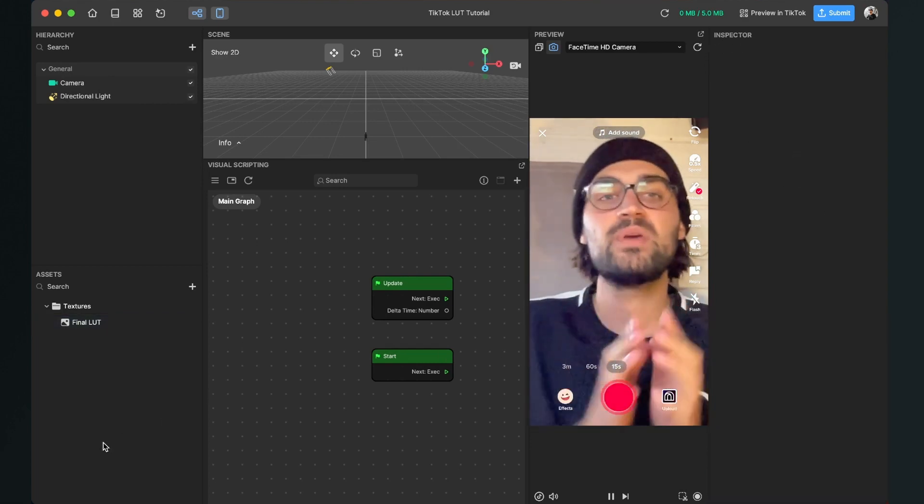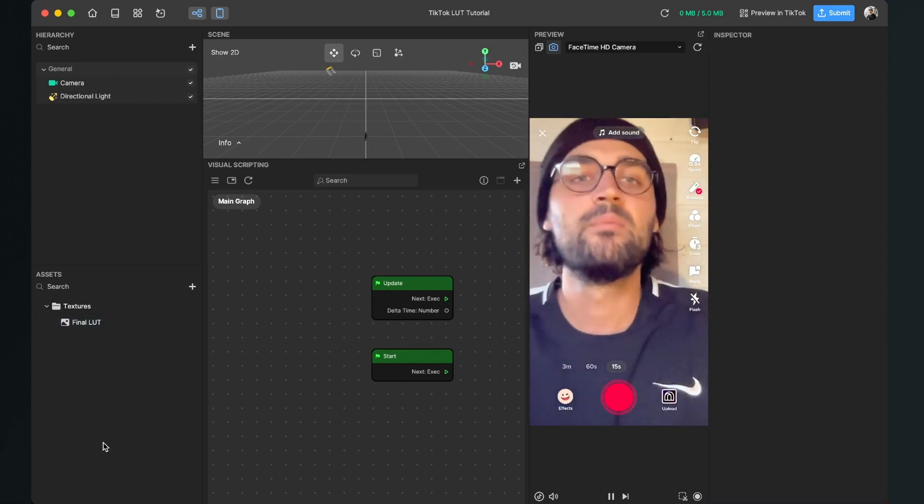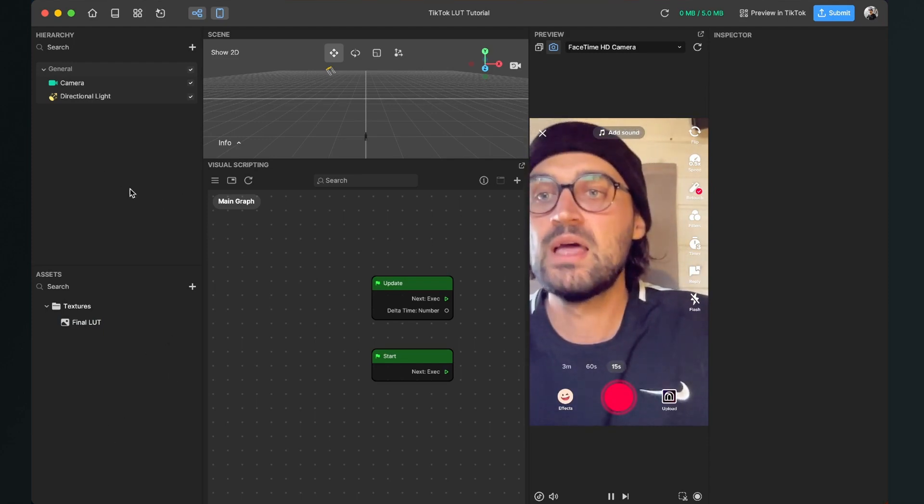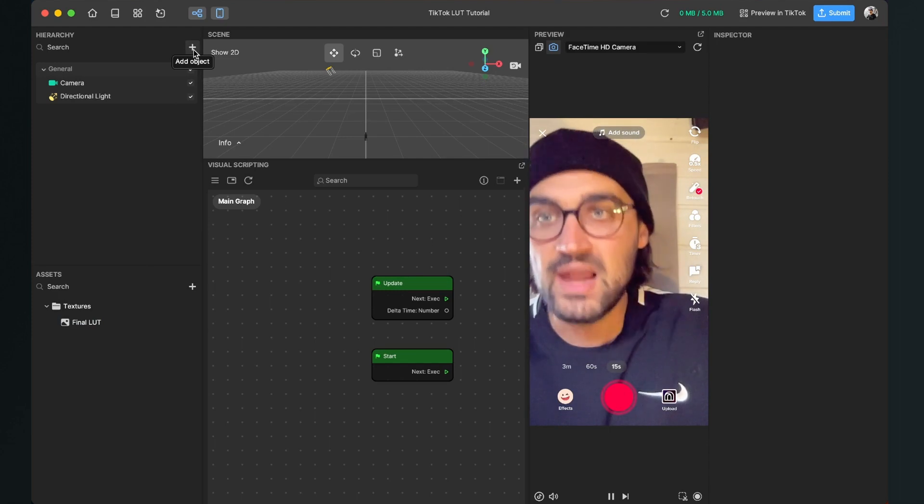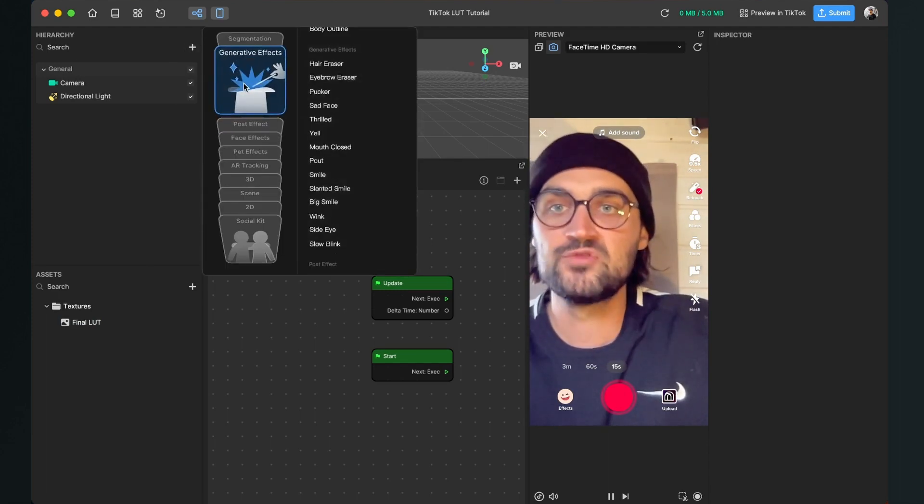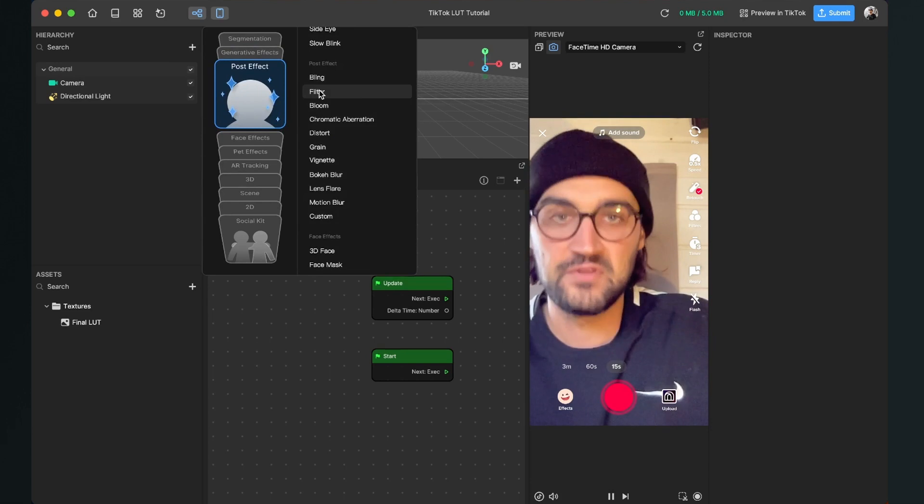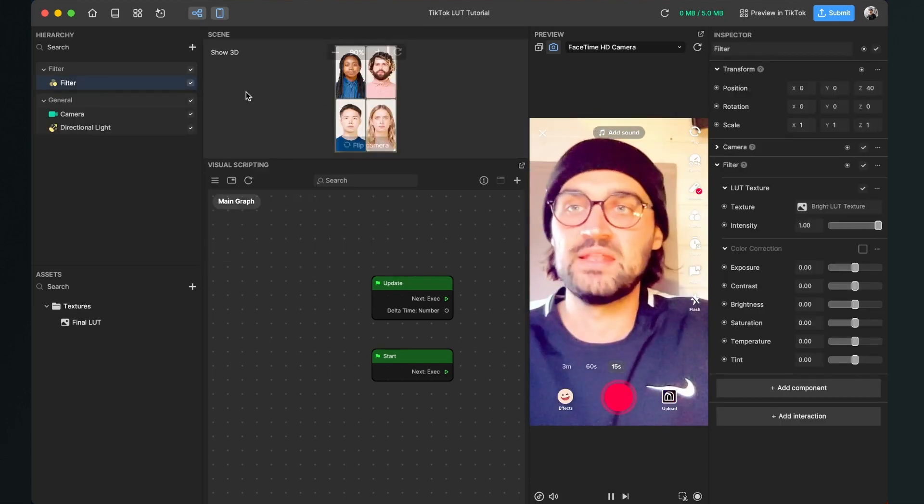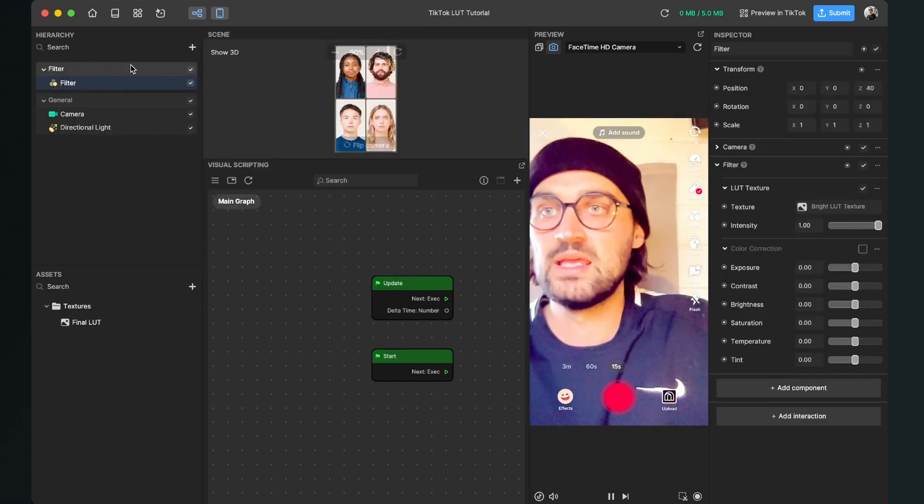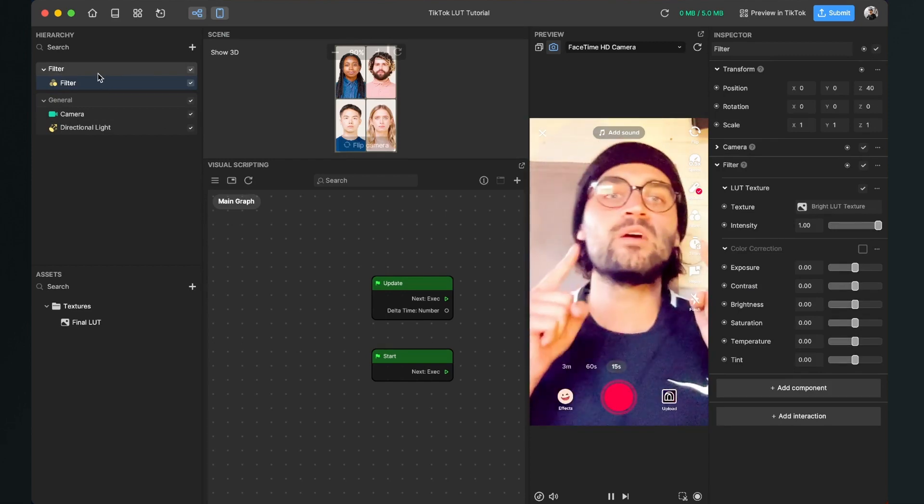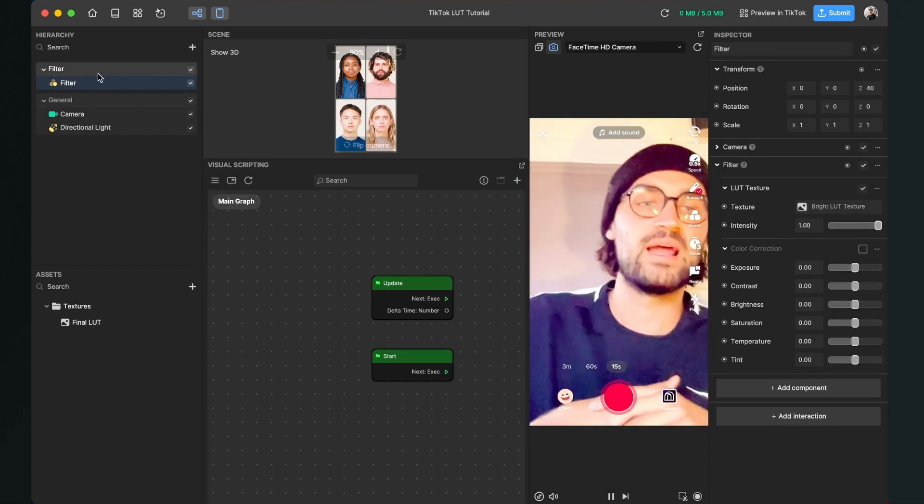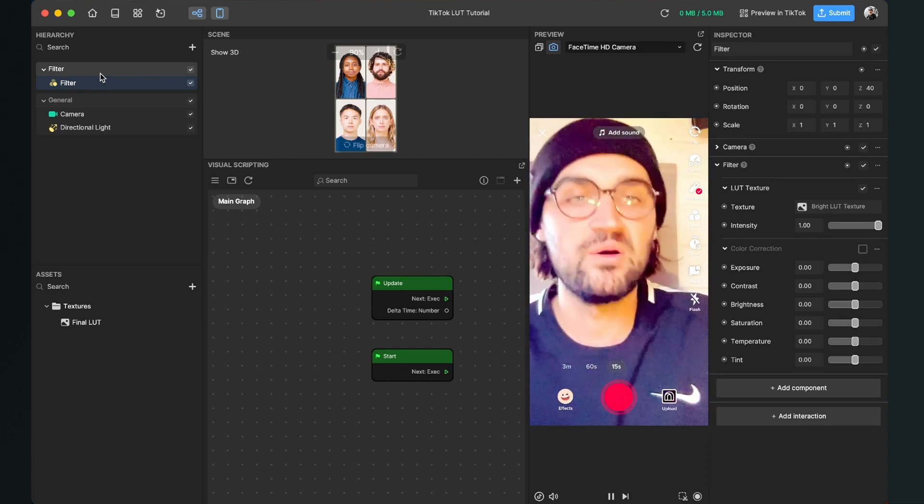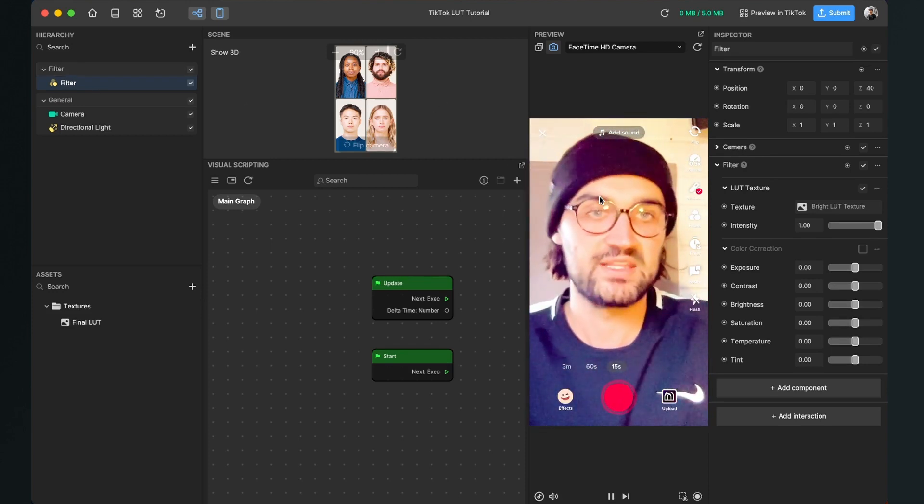So the next step is to apply our LUT here over our picture. For this we go up to our scene panel. Here we click also on the plus and here we have to select post effect and here filter. After we have done this, there will be a new window here in our scene panel and there is also already a filter applied here. But this is not our filter. This is just an example filter of the Effect House Studio.